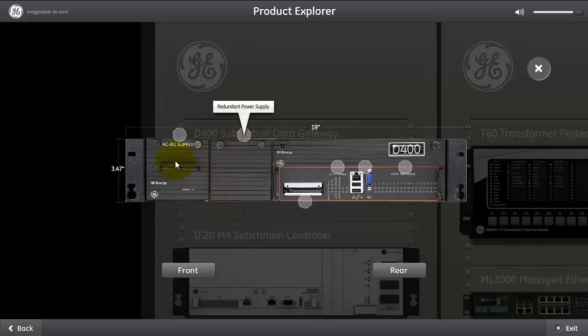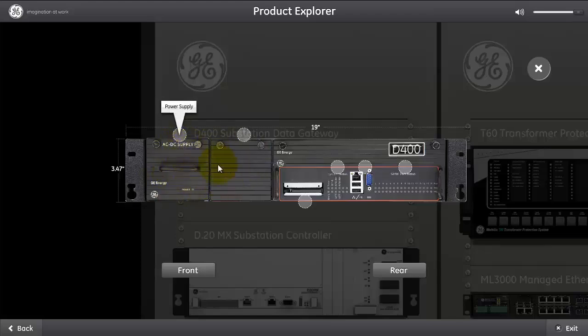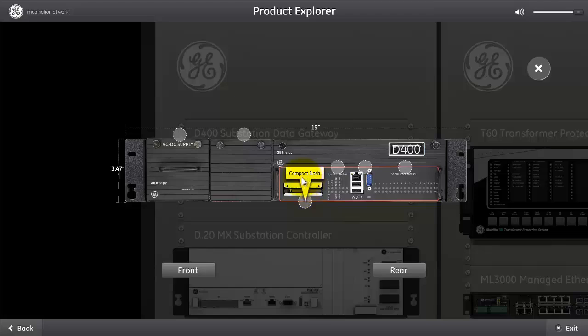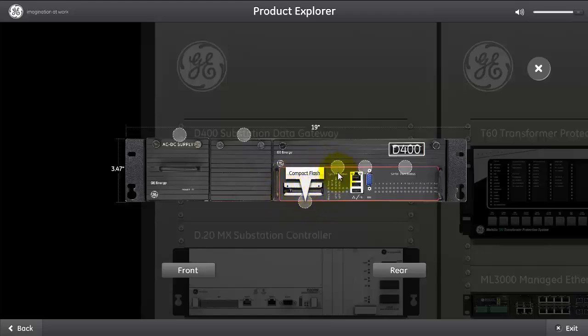That's the D400 power supply connection on the front. The D400 is also equipped with a compact flash, and this is a user compact flash, mostly used to collect data from the D400 and to be taken offline for analysis if required. It provides an easy way to access user data.